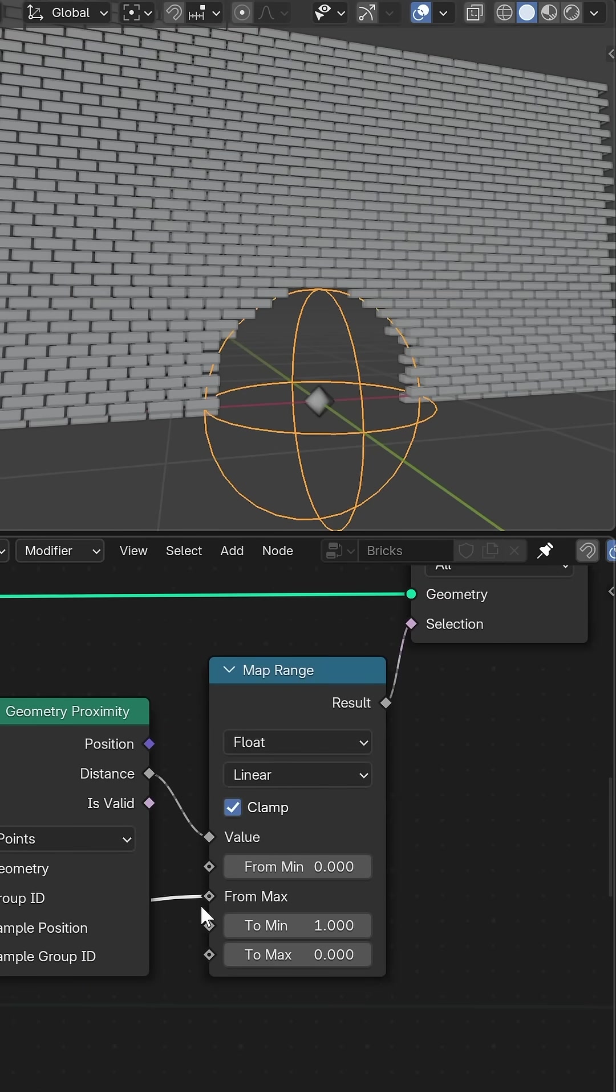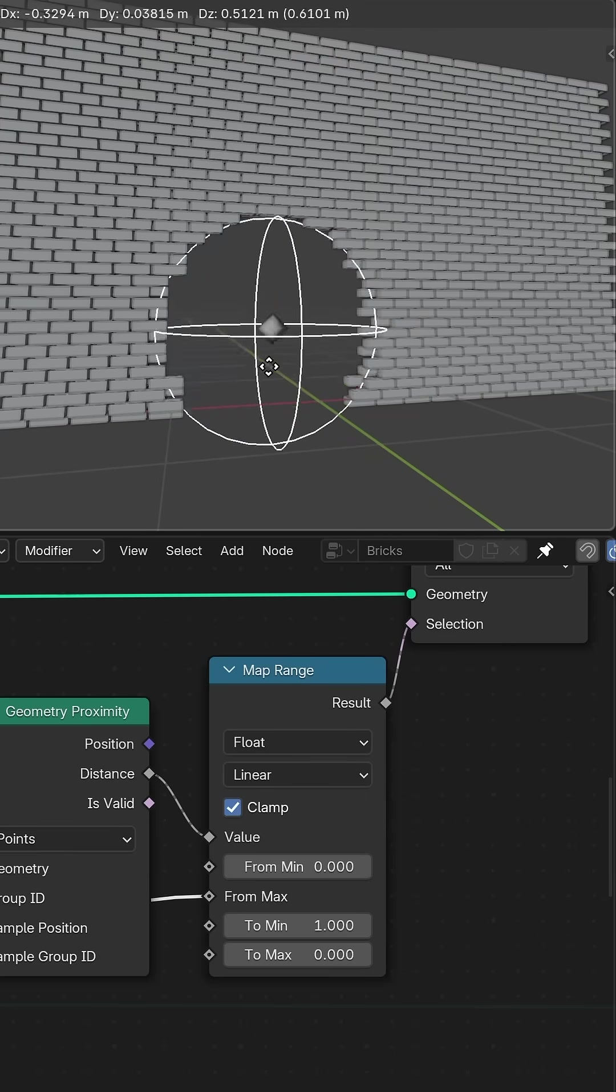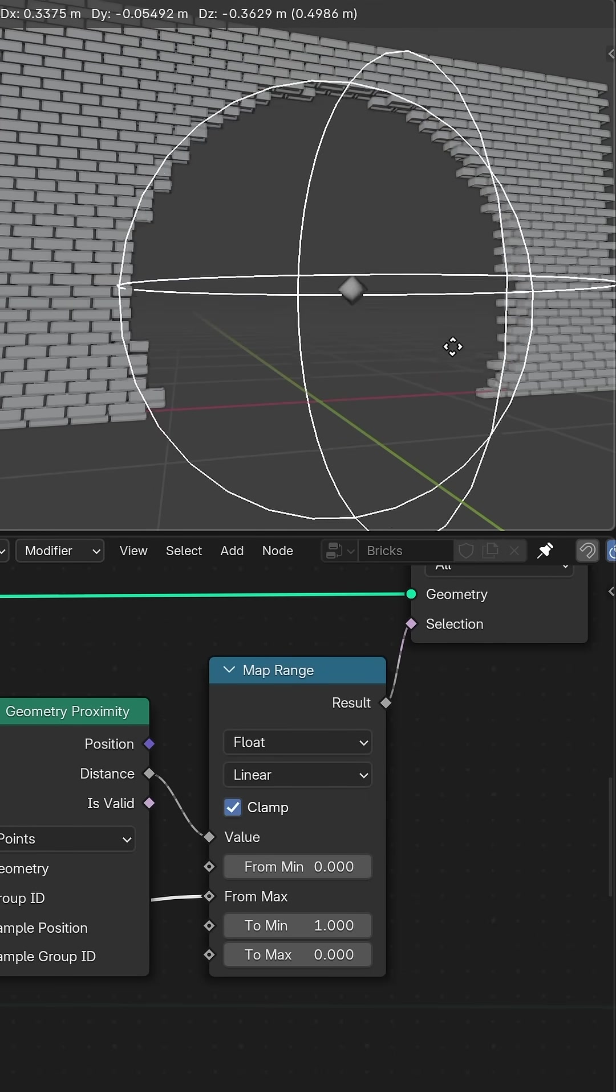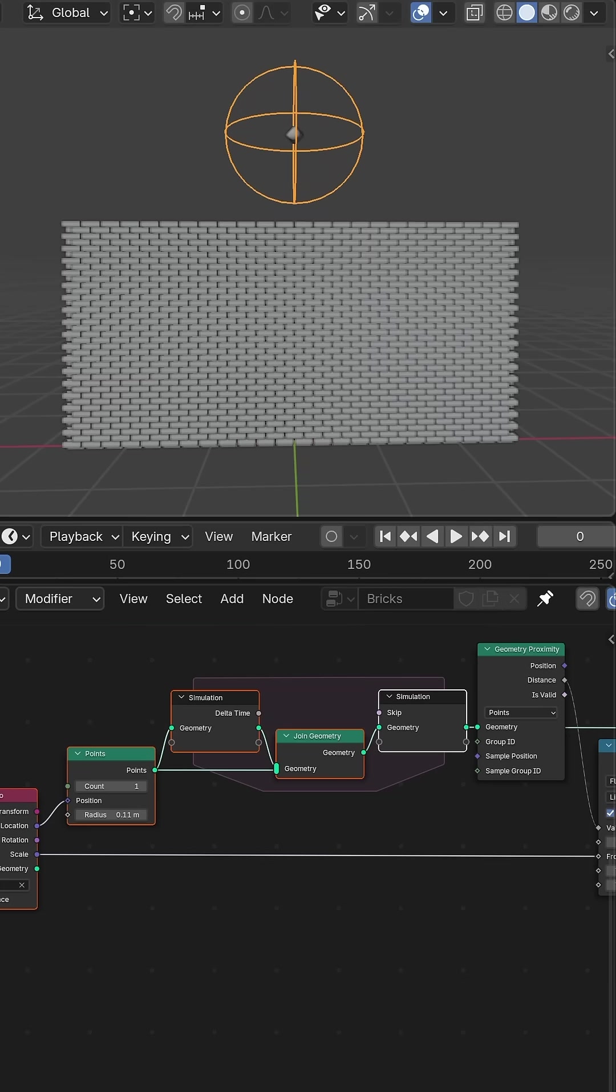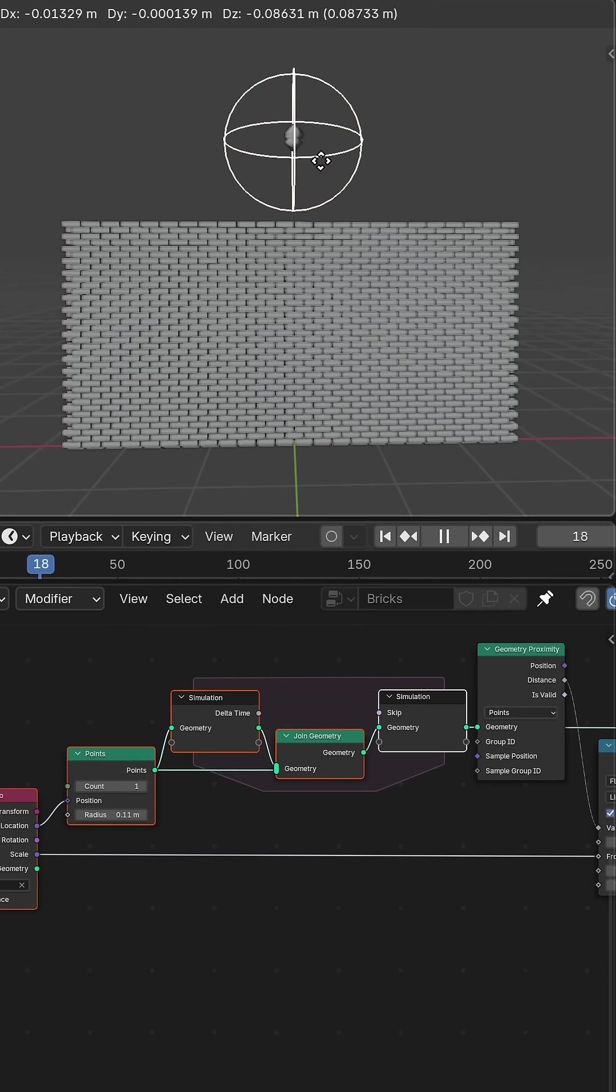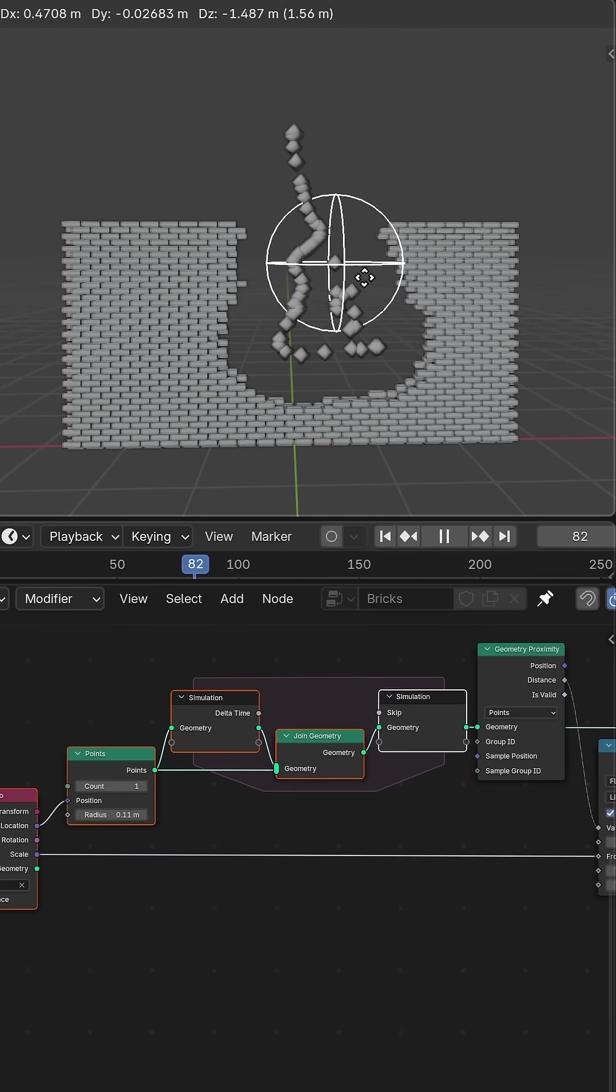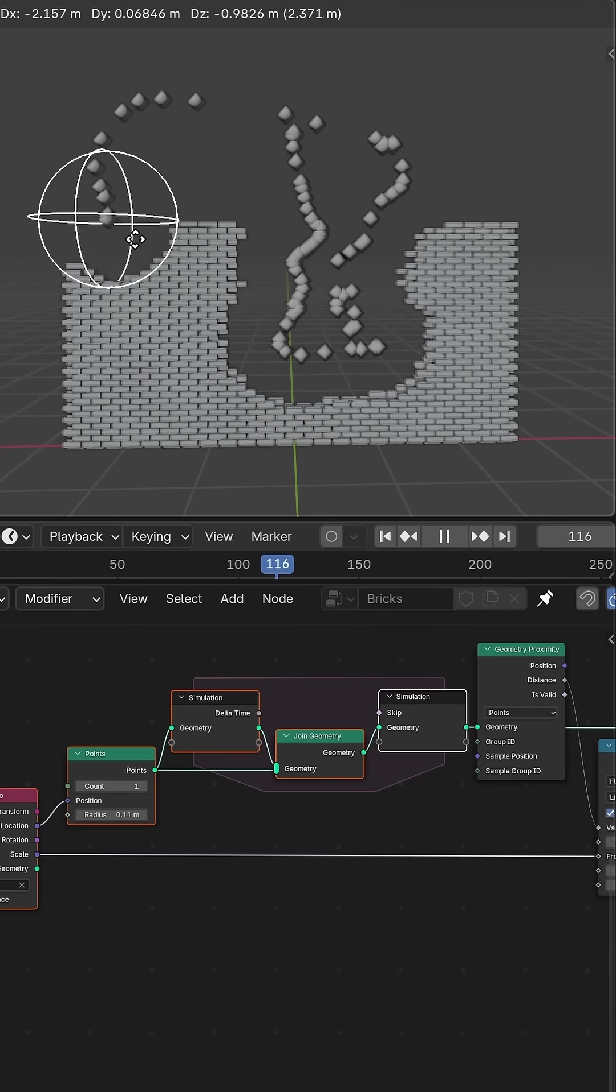By adding an empty object I can then use its location and scale outputs to adjust the destruction directly in the viewport, and to paint in the effect I add a new point each frame using a simulation zone.